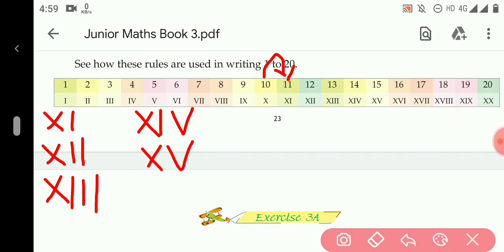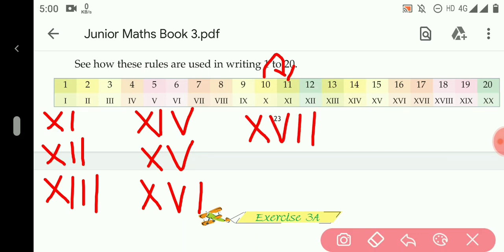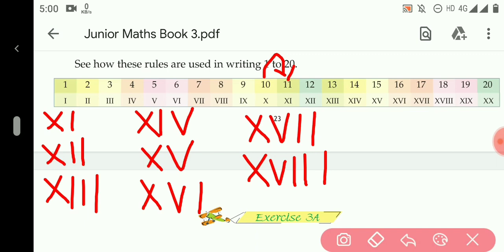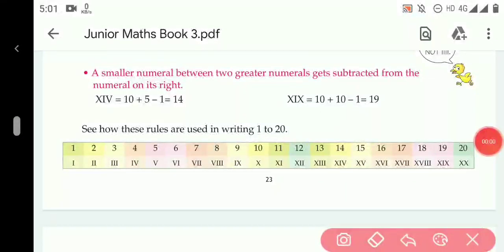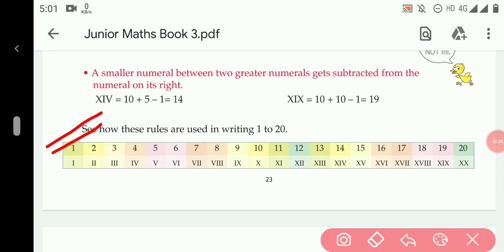16 is XVI. 17 is XVII. 18 is XVIII. 19 is XIX. 20 is written as XX. Your homework is to write the counting from 1 to 20 in Roman numerals in your copy, and to learn the seven basic Roman numerals and write them in your copy.